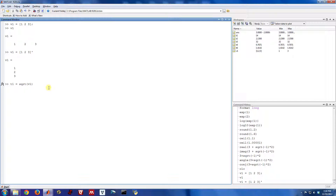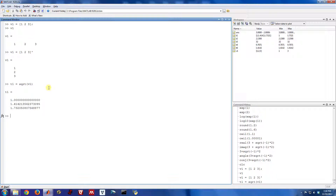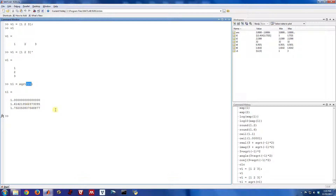So if we do T1 equals the square root of the vector V1, MATLAB will actually take the square root of every single element of V1. The square root of 1 is 1, the square root of 2 is 1.414, the square root of 3 is 1.73, etc. MATLAB is set up such that when you give many of its functions a vector, it will automatically take the operation on each element for you. So you don't have to write a for loop — you can just call it one time and be done.